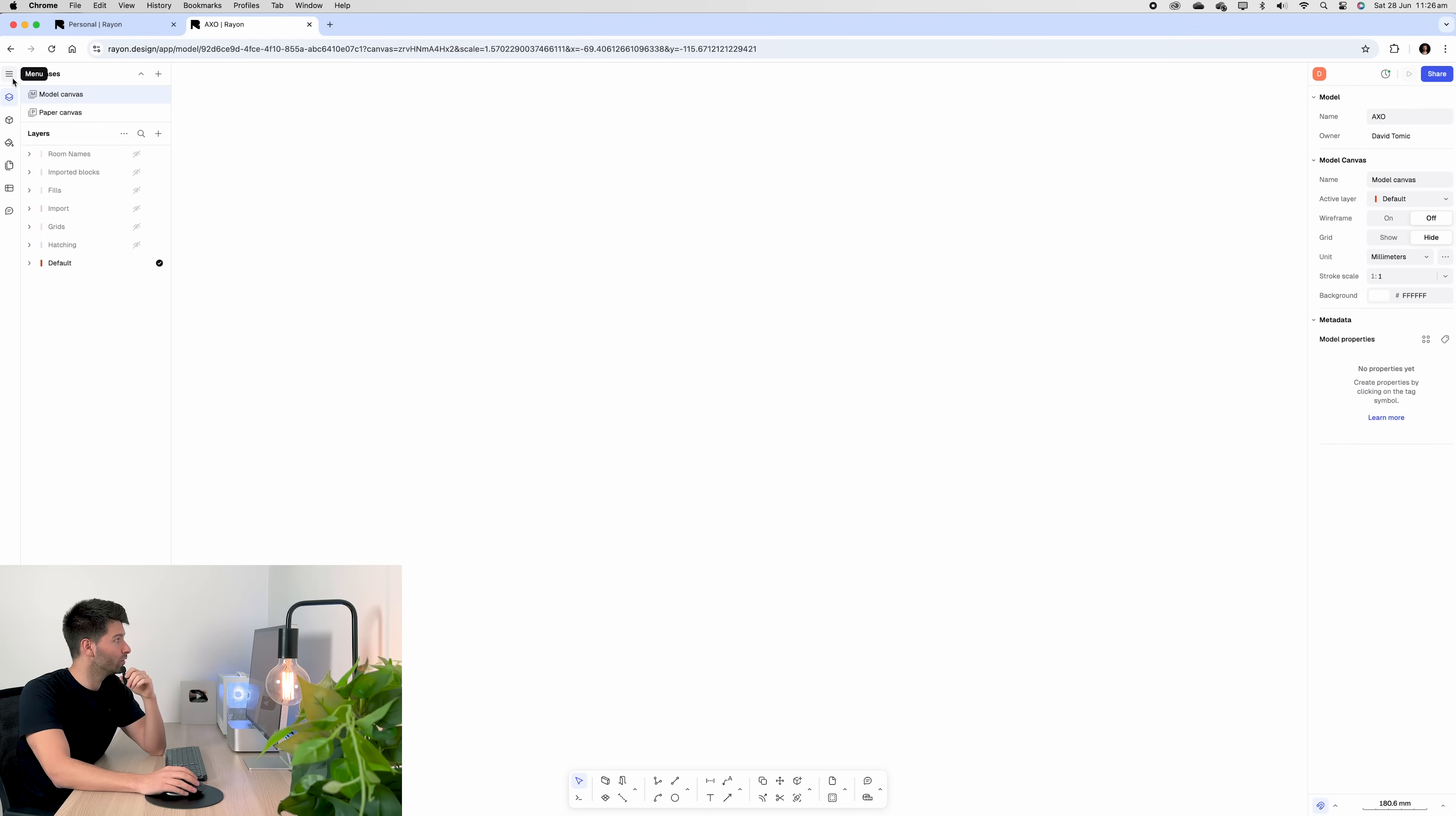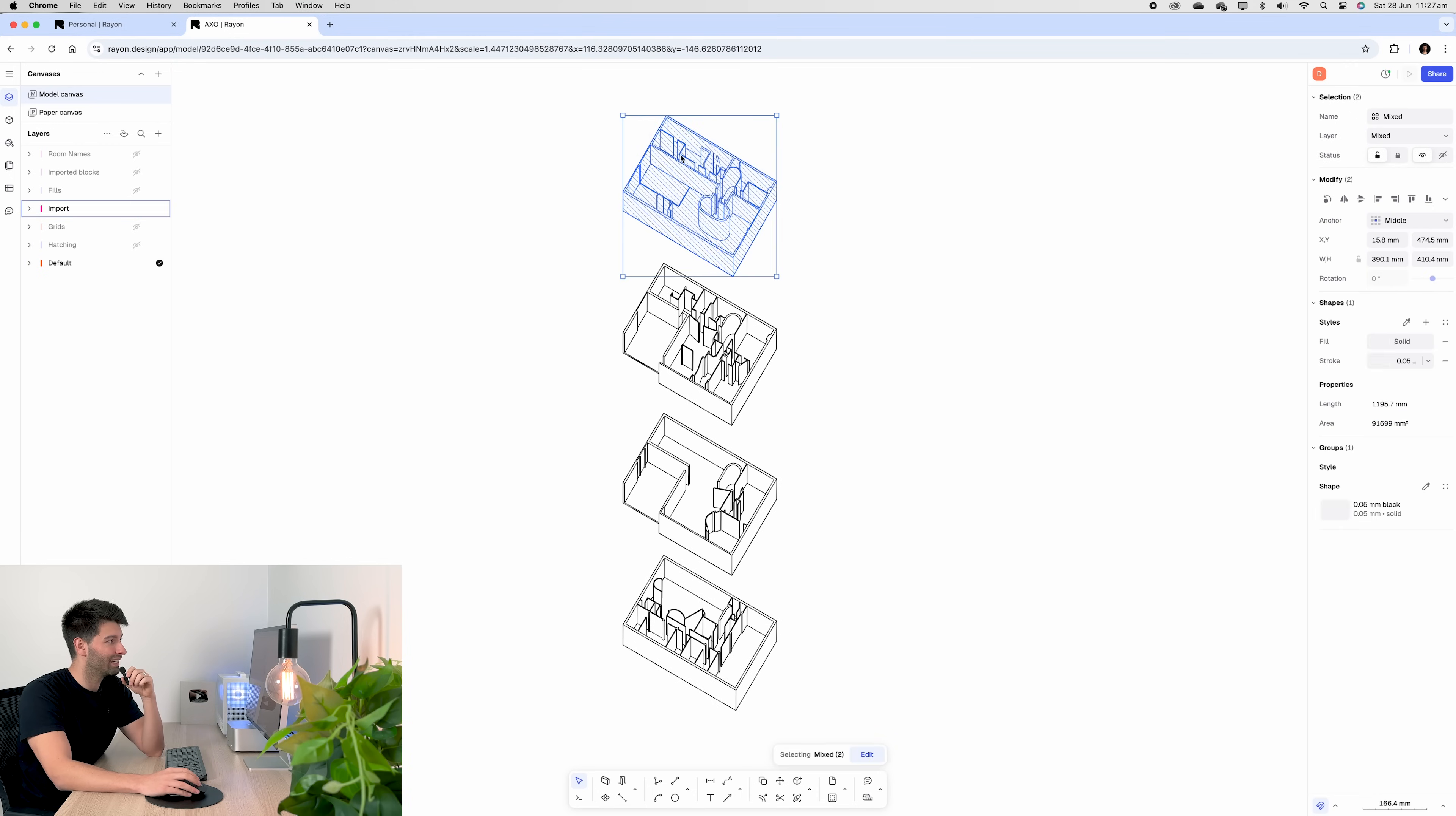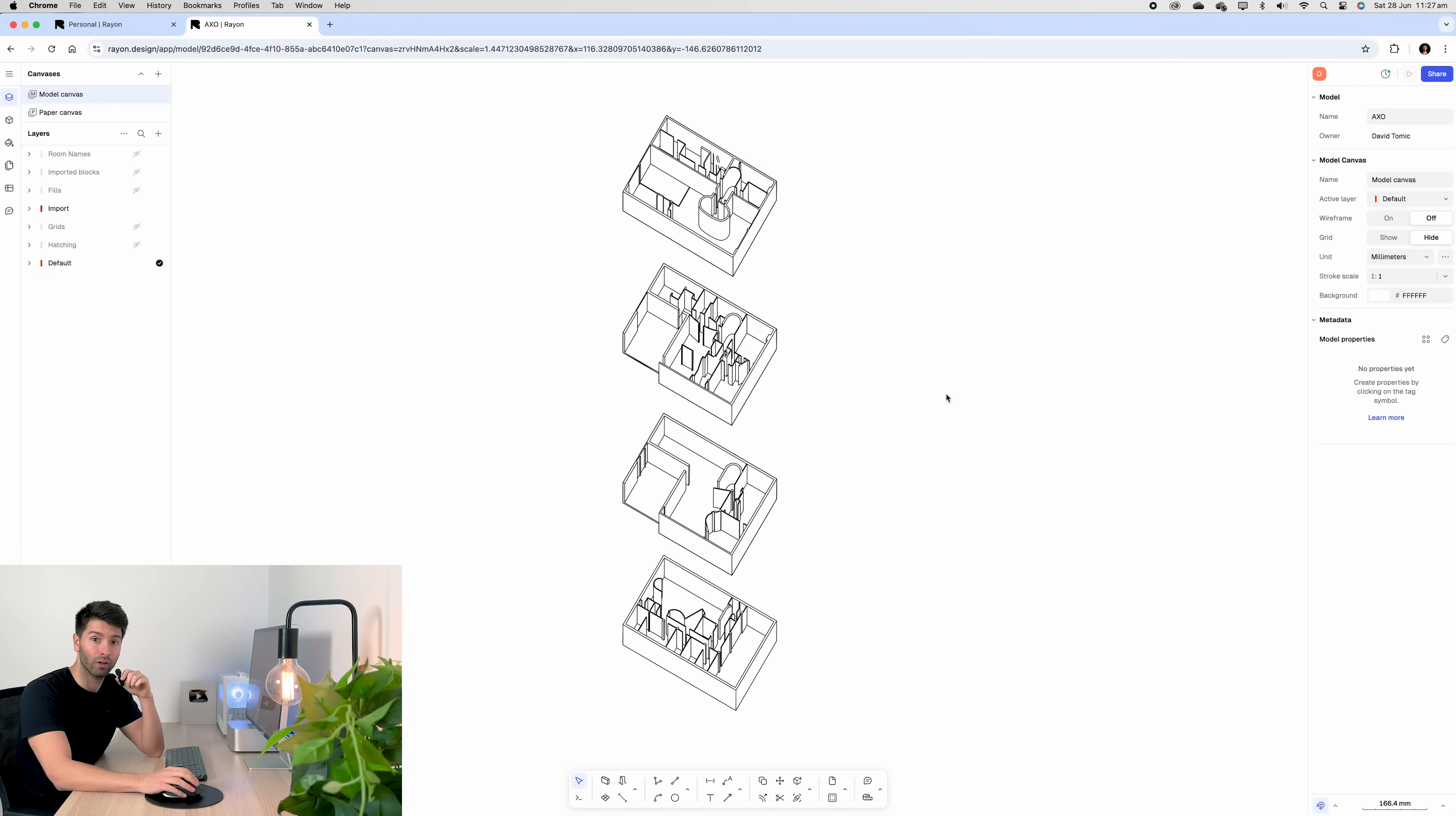The first thing you want to do is come up to three dots, import and hit DWG. Follow the prompts and your axonometric will import. What I've gone ahead and done is grouped each individual floor so that it's a lot easier to move them, adjust them to align, to get our perfect grid lines.